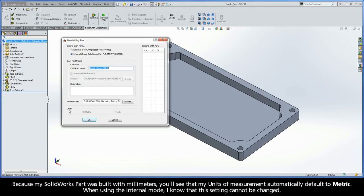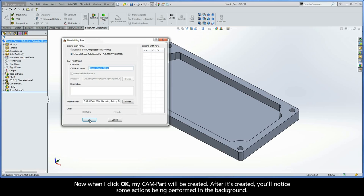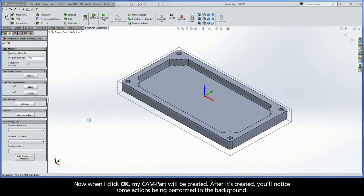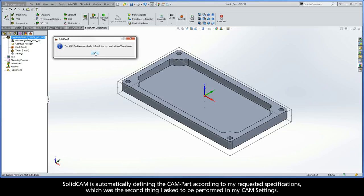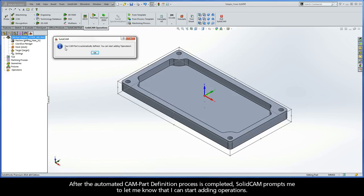Because my SolidWorks part was built with millimeters, my units of measurement automatically default to metric. When using the internal mode, I know that this setting cannot be changed. When I click OK, my CAM part will be created. After it's created, you'll notice some actions being performed in the background. SolidCam is automatically defining the CAM part according to my requested specifications, which was the second thing I asked to be performed in my CAM settings. After the automated CAM part definition process is completed, SolidCam prompts me to let me know that I can now start adding operations.